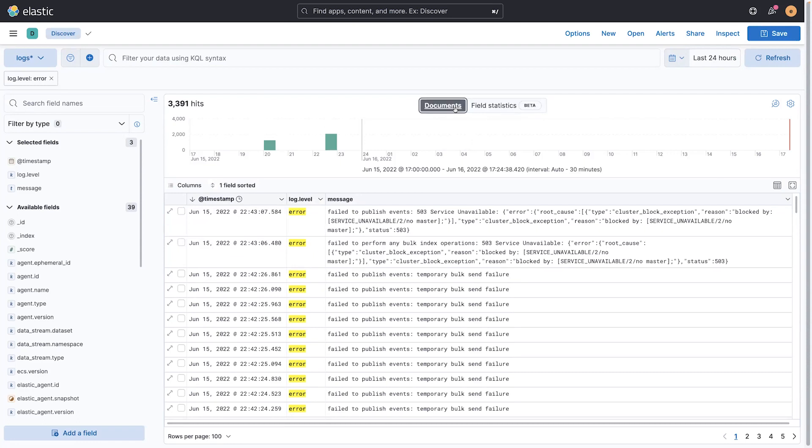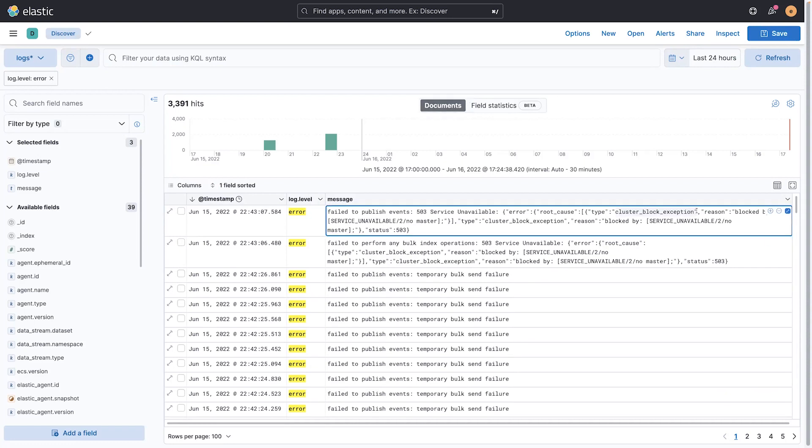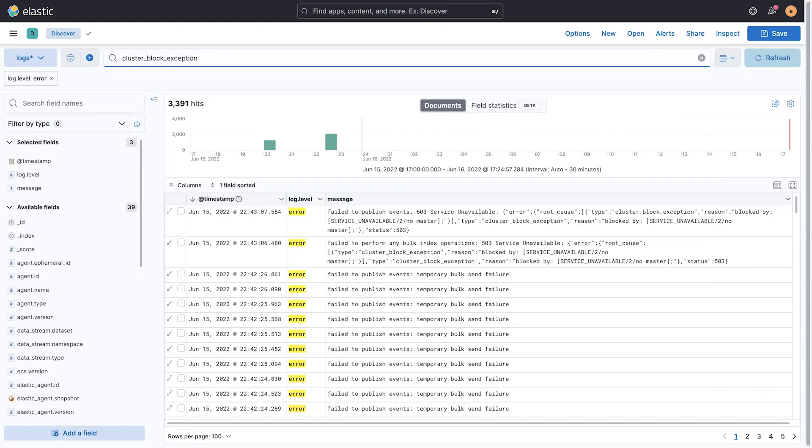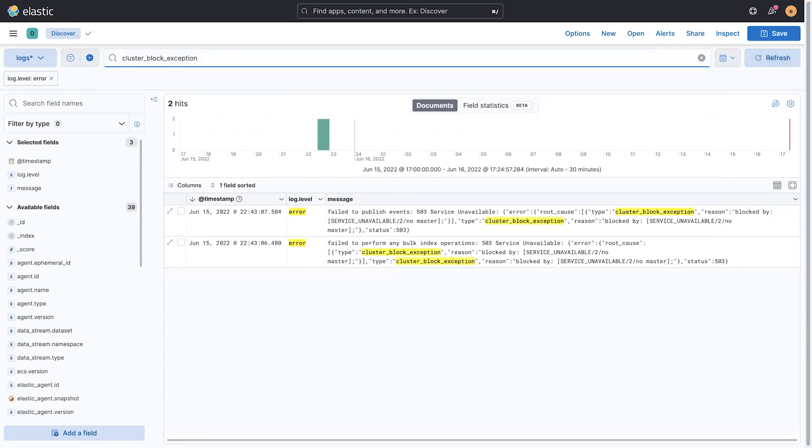Now back over on the document side, I see some interesting things here. I see an error with a root cause called cluster block exception. Maybe I want to search for just those to isolate it, because maybe this is something I can take action on.